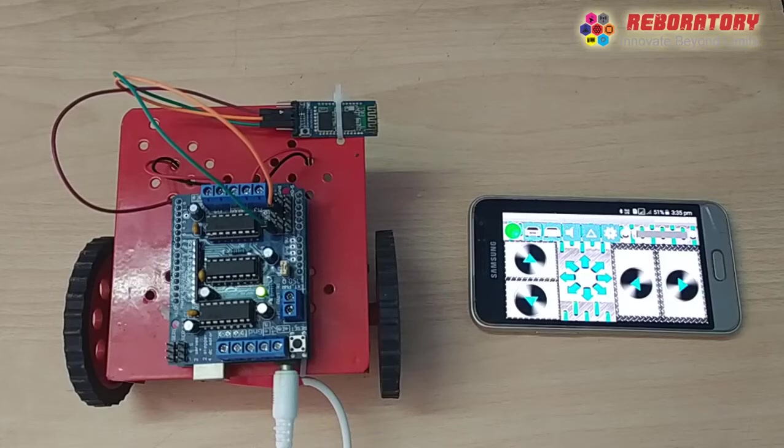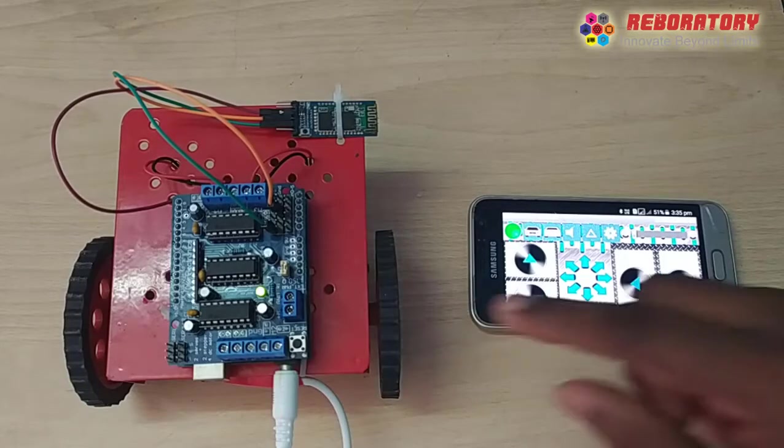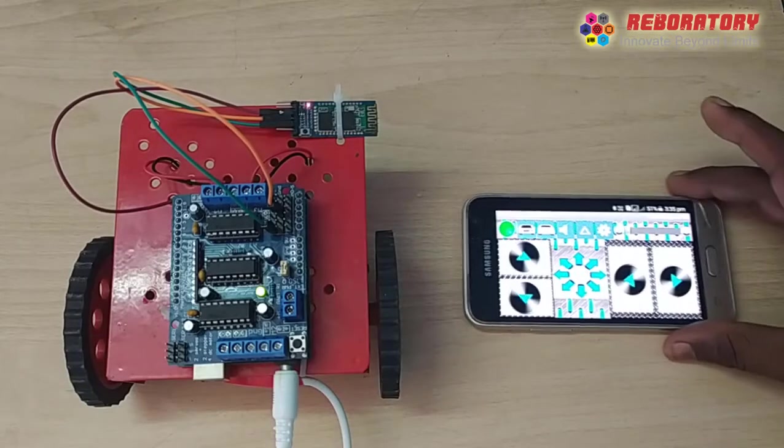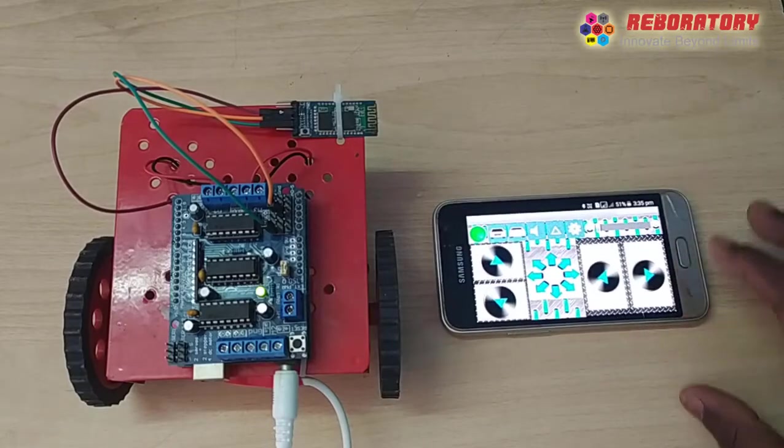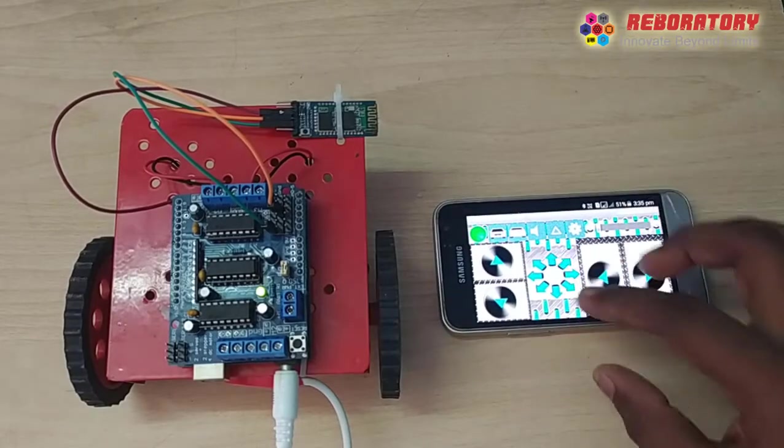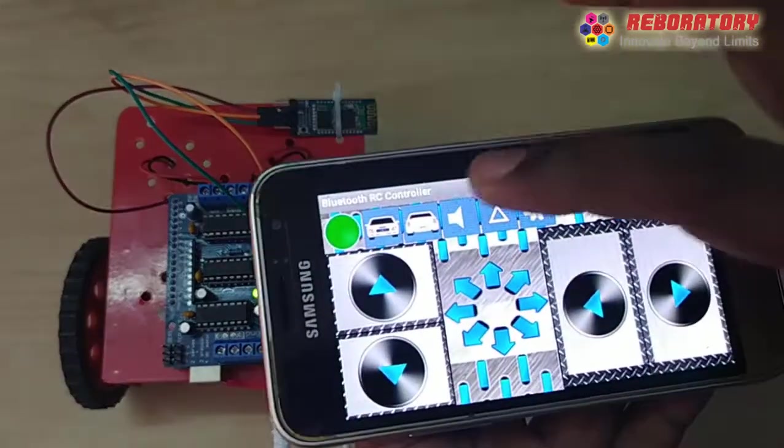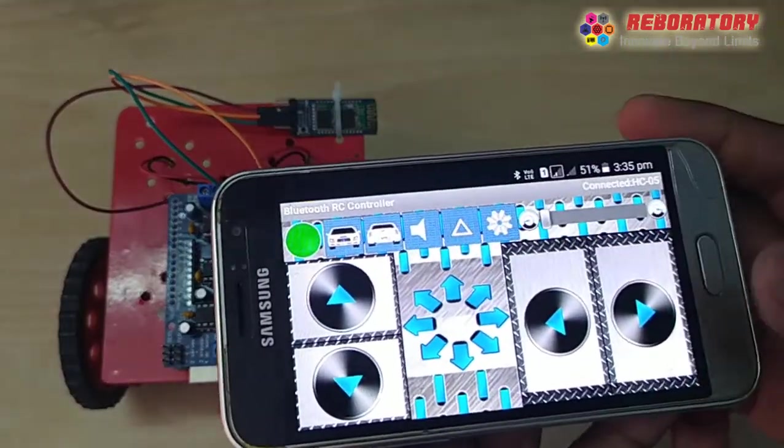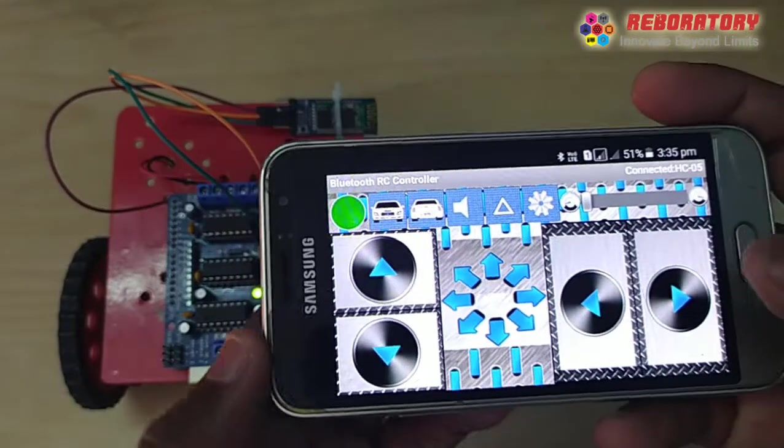In this video, we have a Bluetooth control car. I am doing this. We have to check this. We have a Bluetooth app in the Play Store. This is free.